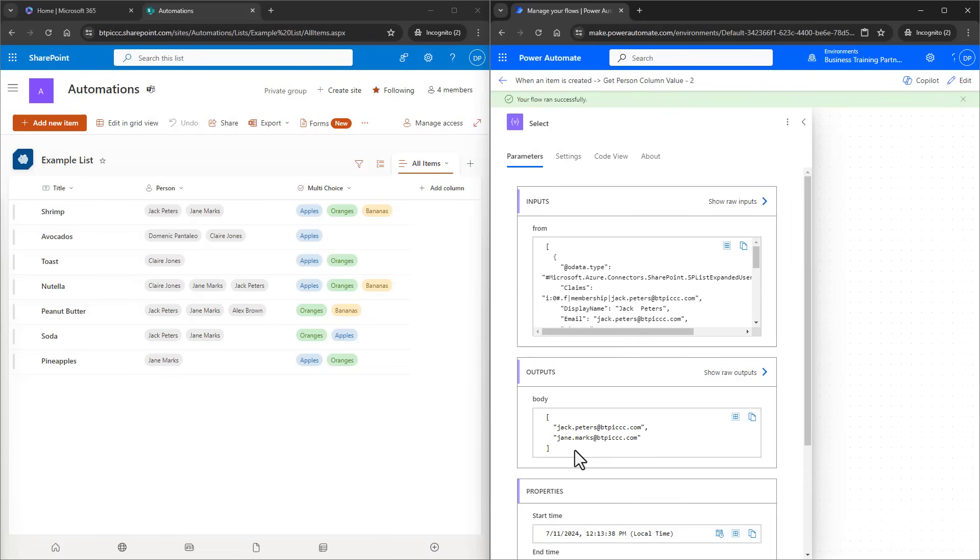This would work for one person, two people, three, a hundred, however many may have been inside of the column. That's great, but how do I make these emails inside of the array usable? Like in the format needed for sending an email or to add people to a Microsoft Teams or even displayed as a string?